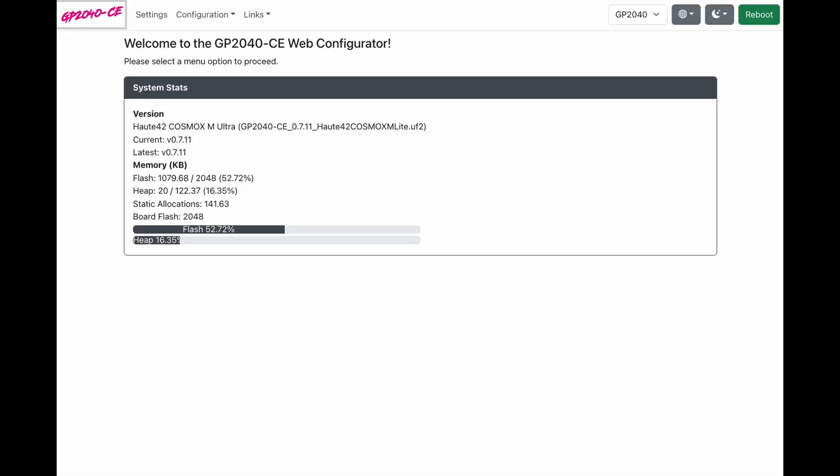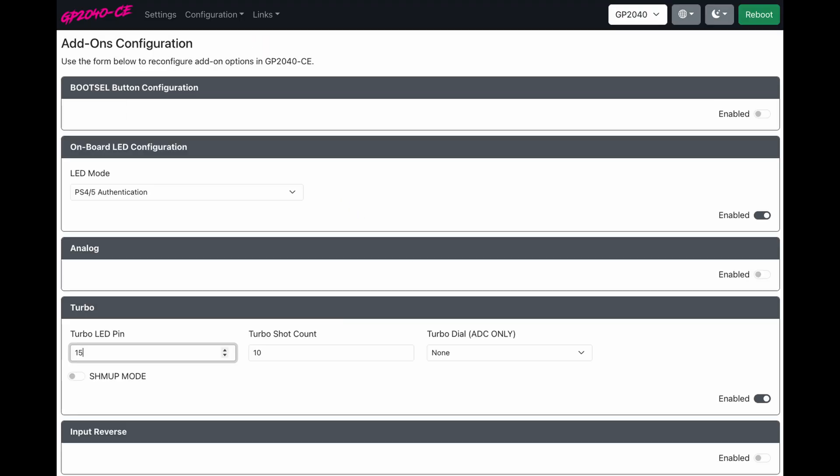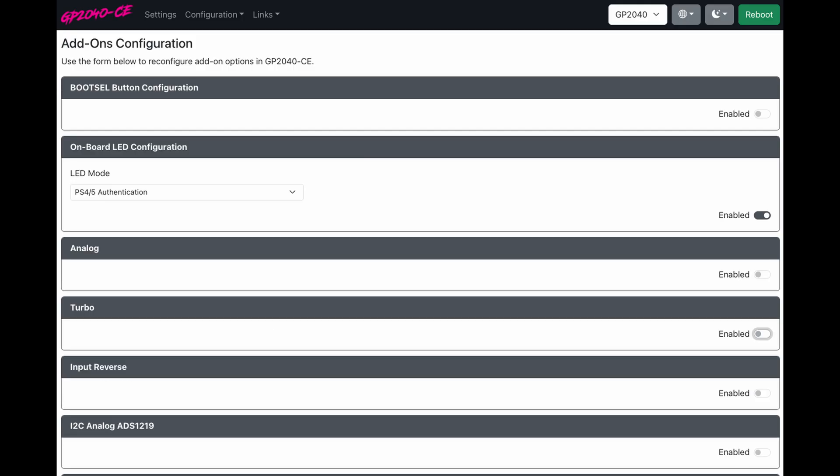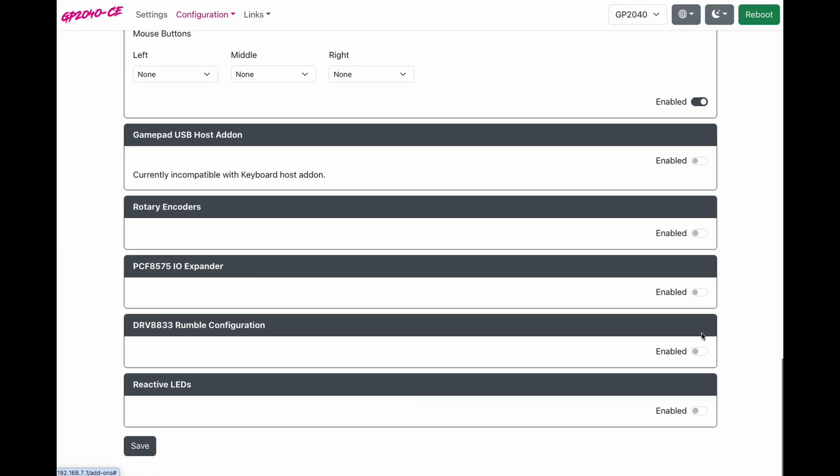So now let's customize our display. The first thing we're going to do is turn off turbo. We're going to go to configuration. We're going to go to add-ons and you'll see turbo at the top of your list. Where it says enable, just turn that off. Go to the very bottom and click save.